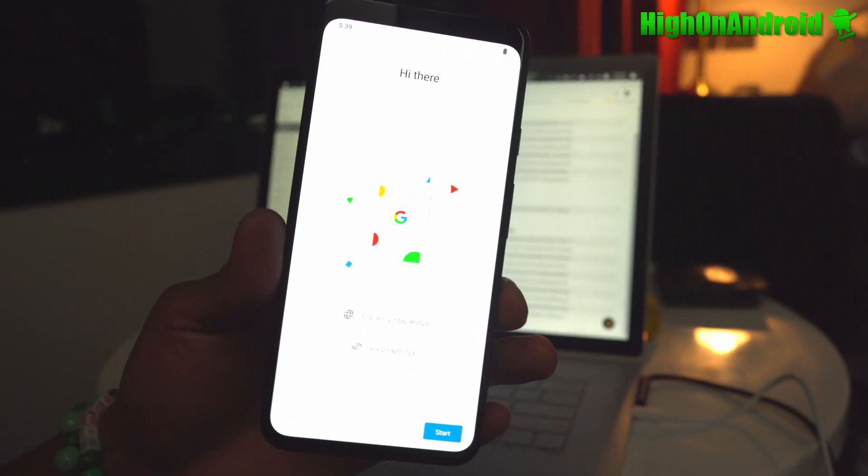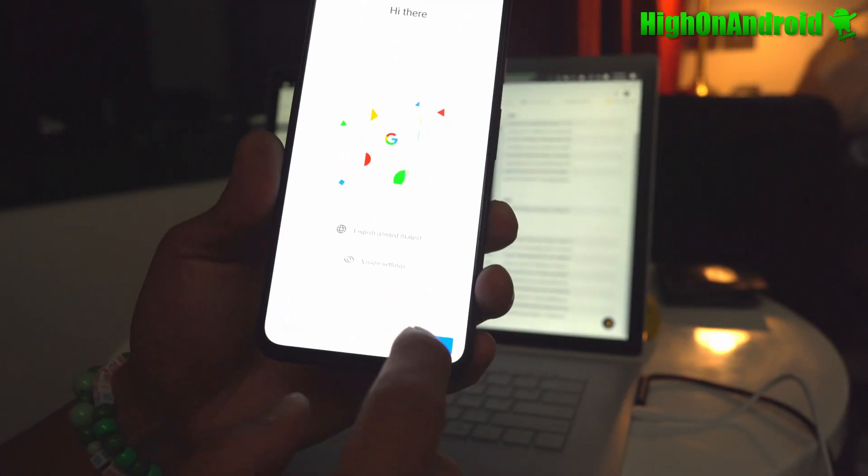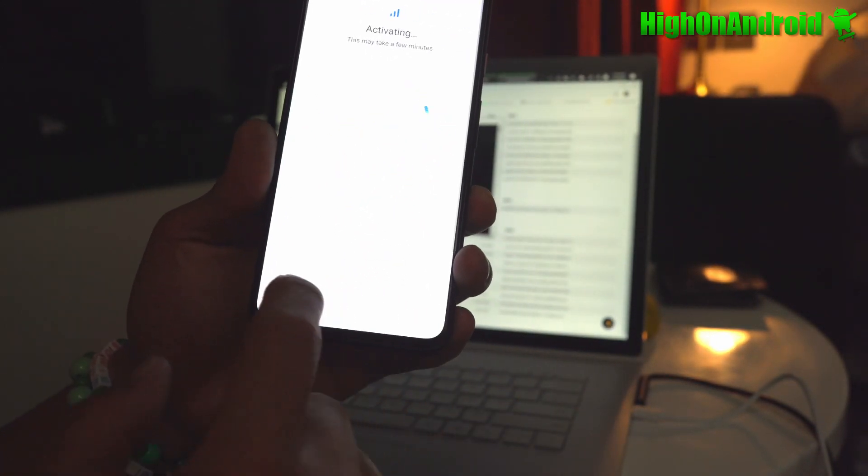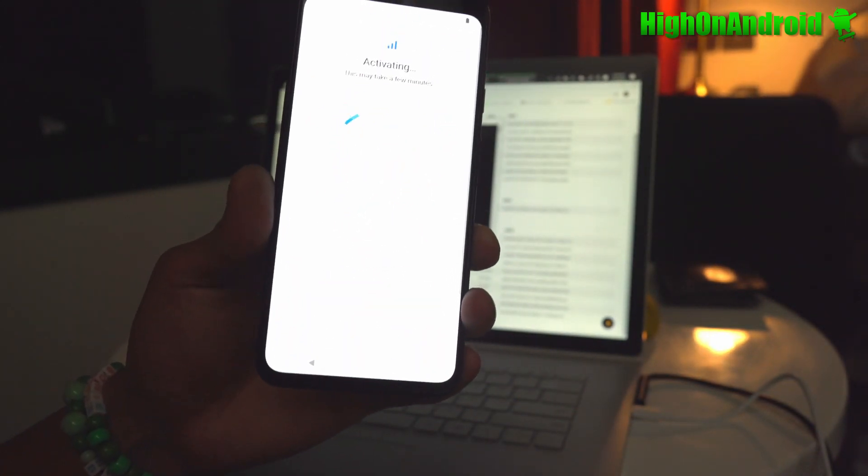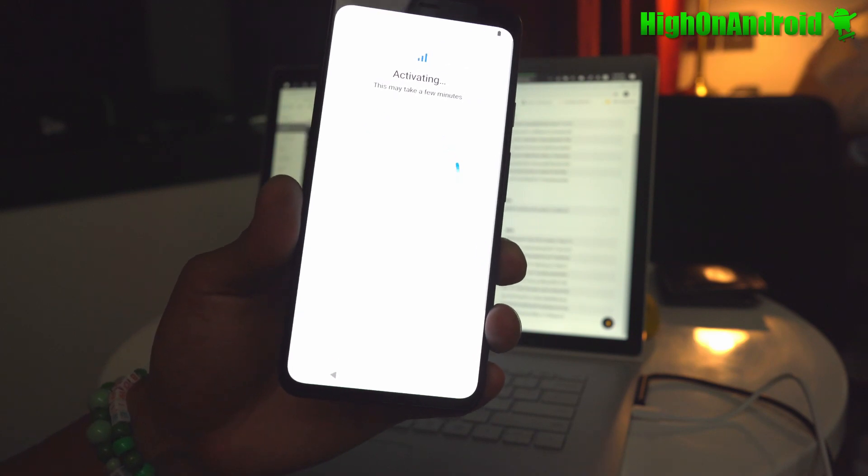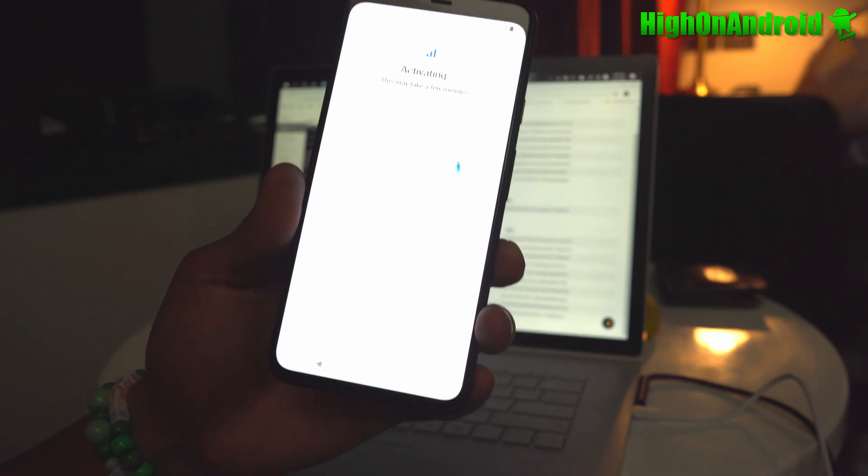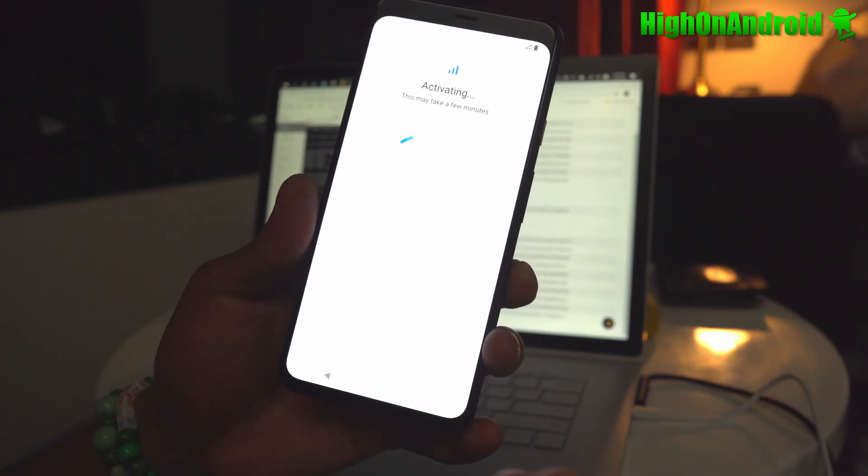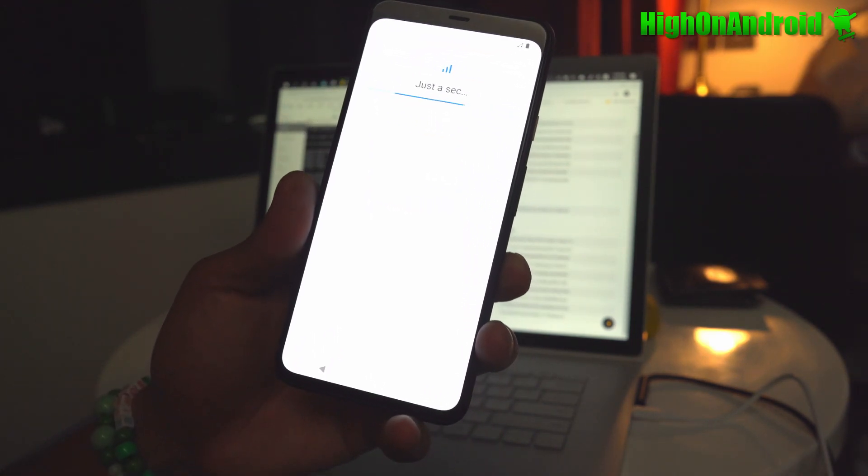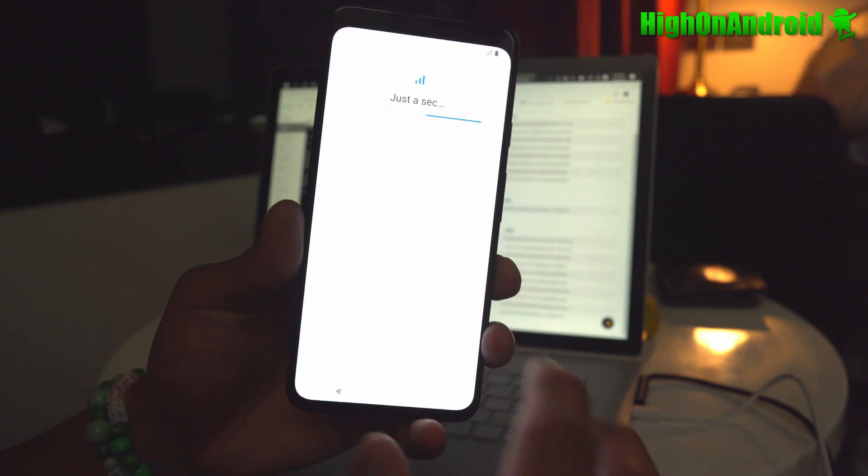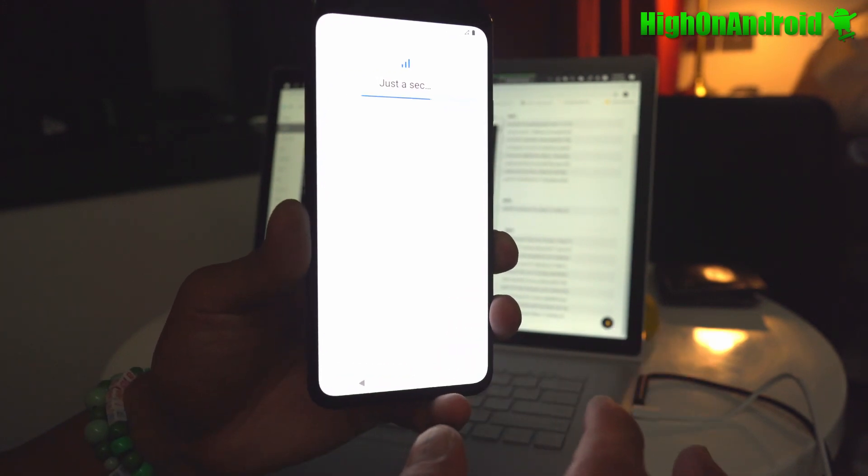There you go. Go ahead and sign in and you should be able to enjoy all of the best stuff of Dirty Unicorns. It's an excellent ROM, by the way, for the Pixel 4, Pixel 4 XL. This is not a GSI.